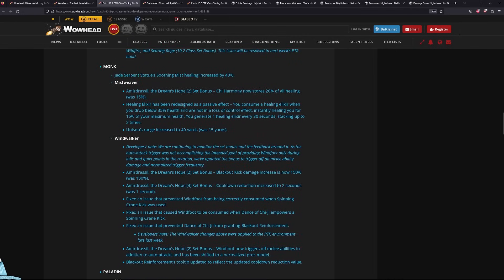Nothing changed with Brewmaster Monk. Maybe they fixed some of the tier sets, I don't know.